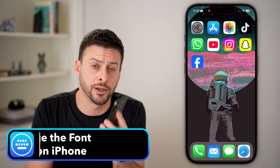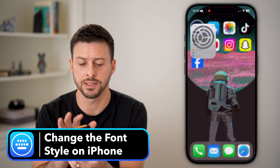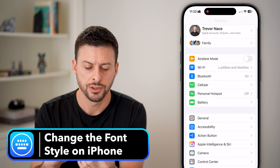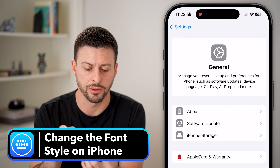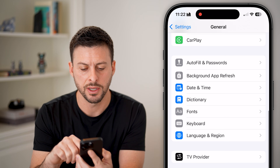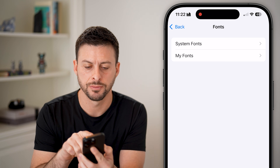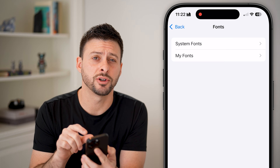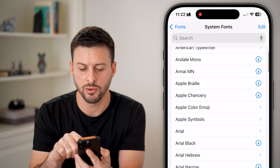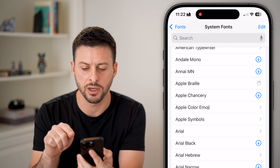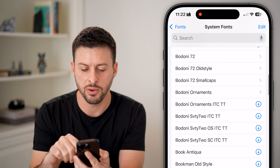Here's how to change the font style on your iPhone. Let's head into the Settings, scroll down a bit, tap on General, and then scroll down and tap on Fonts. You can see at the very top System Fonts — tap on that, and here we'll just download a couple different ones that you might want to have access to on your phone.